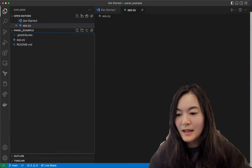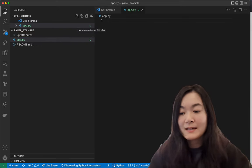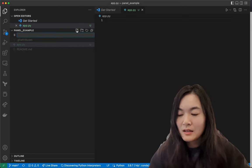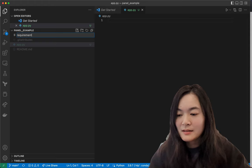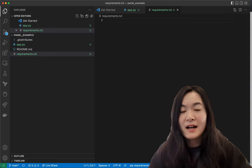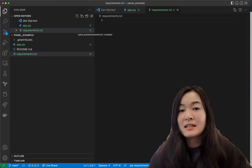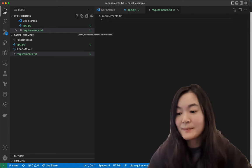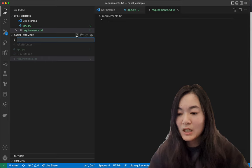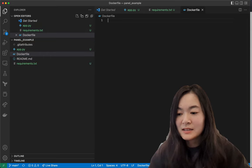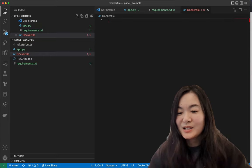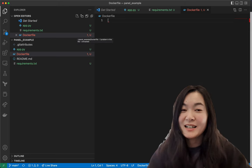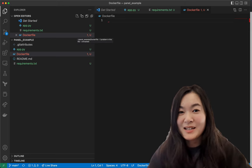App.py is where we write our panel app. And then requirements.txt is where we define our package dependencies and what kind of packages we need to run this app. And then finally we need a dockerfile to be able to run our app in a docker image and docker container.